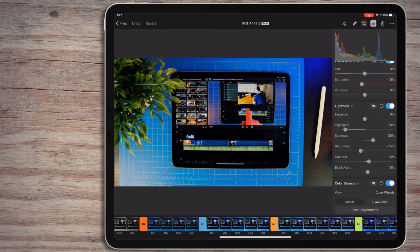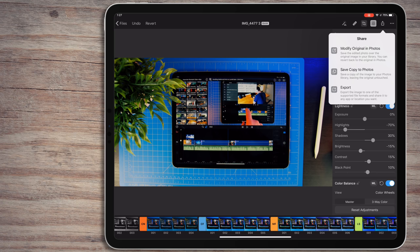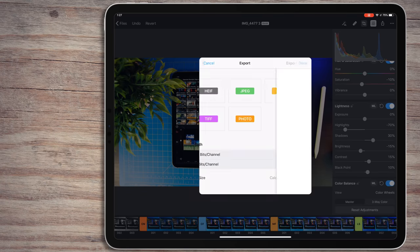To save a photo when you're all done, just hit the export button. You'll be presented with three options. The first will modify the original photo in the Photos app if that's where the image came from. The second will save a copy to the Photos app. The third will save an image out to the Files app and let you pick where you want to save it.